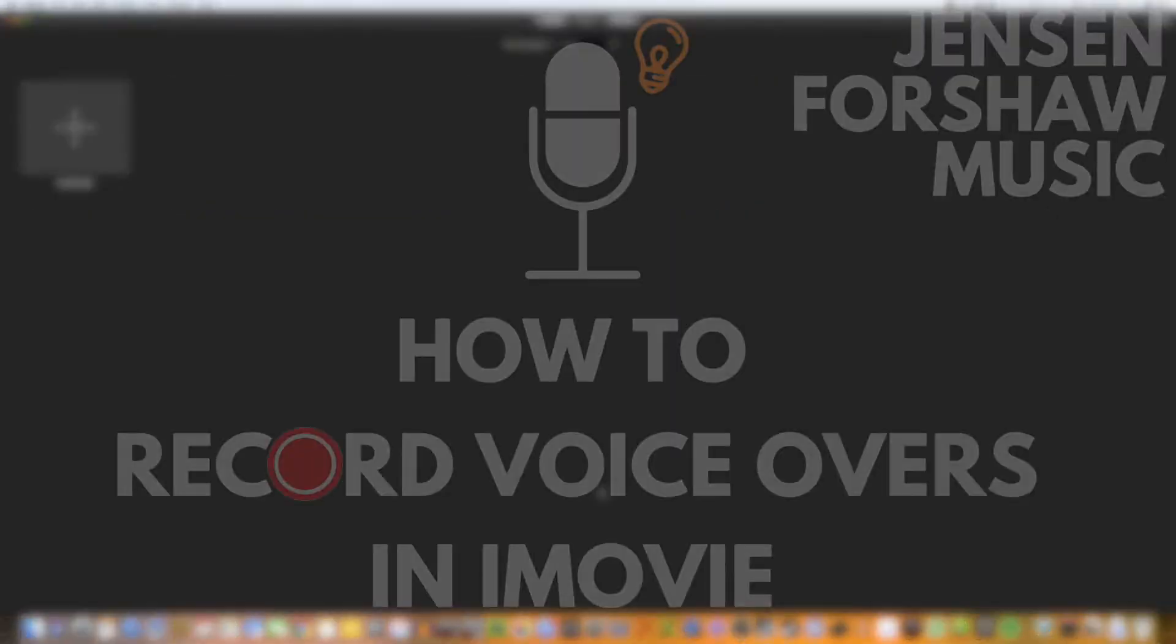Hello and welcome to the video. My name's Jensen and today we're going to be looking at how to do voiceovers using iMovie.